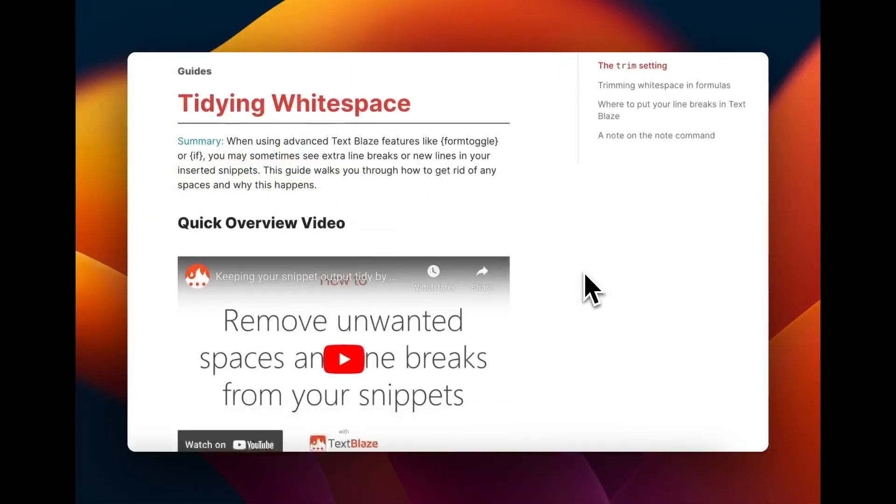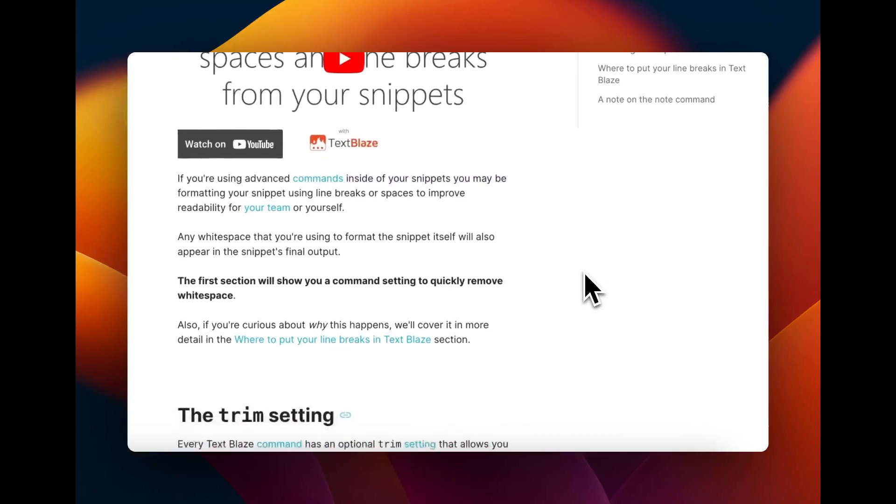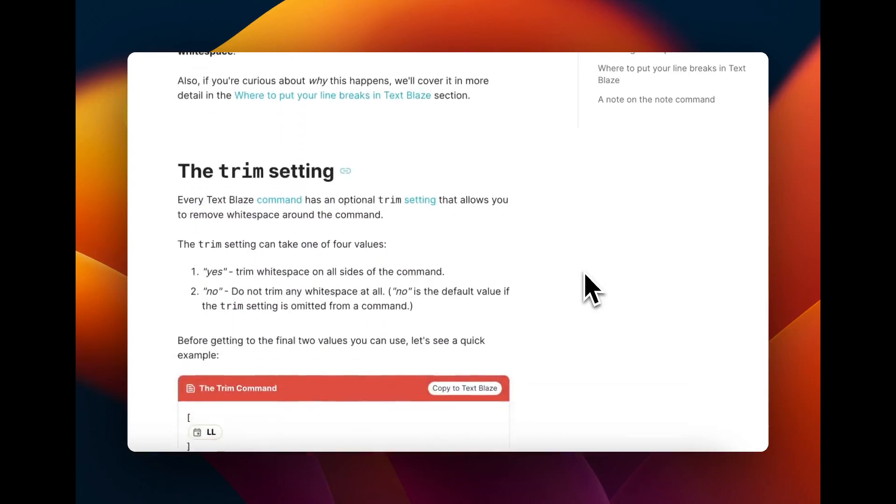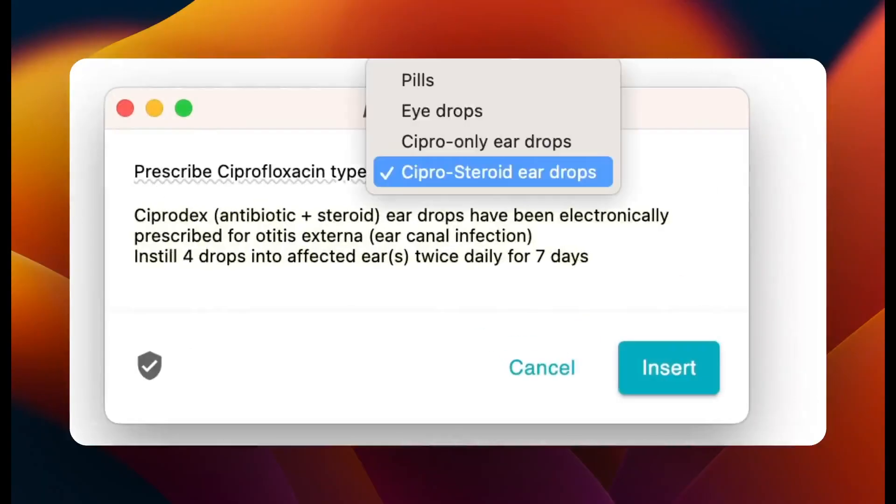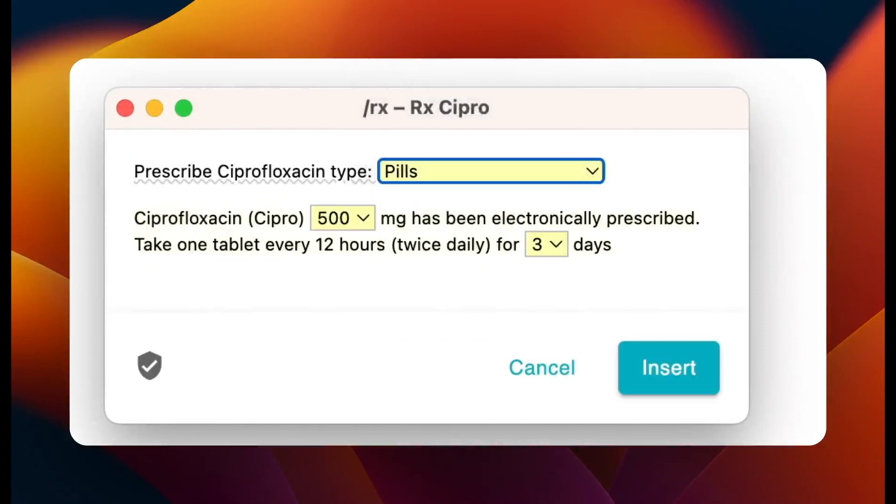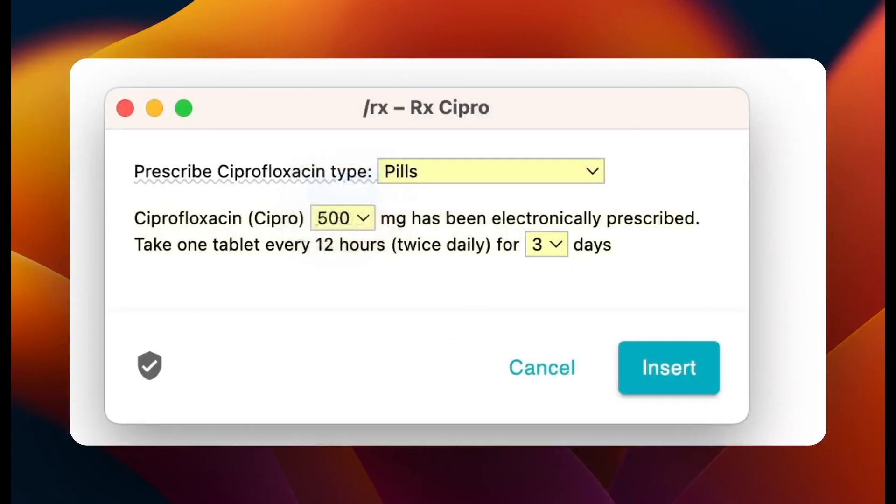Check out our guide on removing white space if you have any questions. Now, you can use TextPlace to streamline note-taking and get back to what matters, your patients.